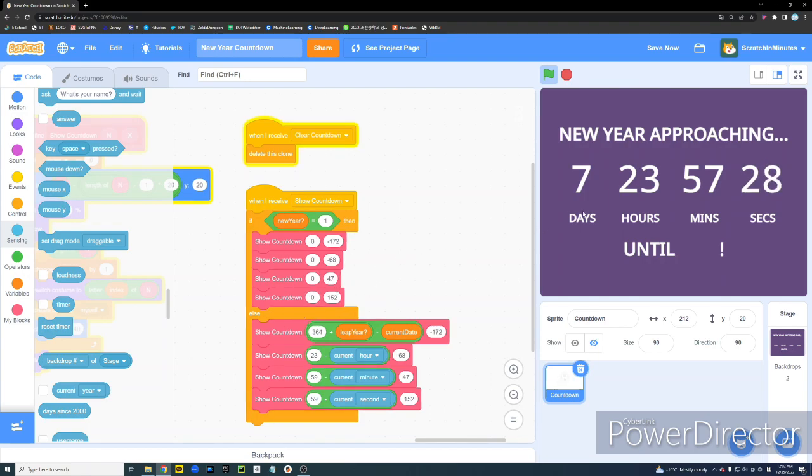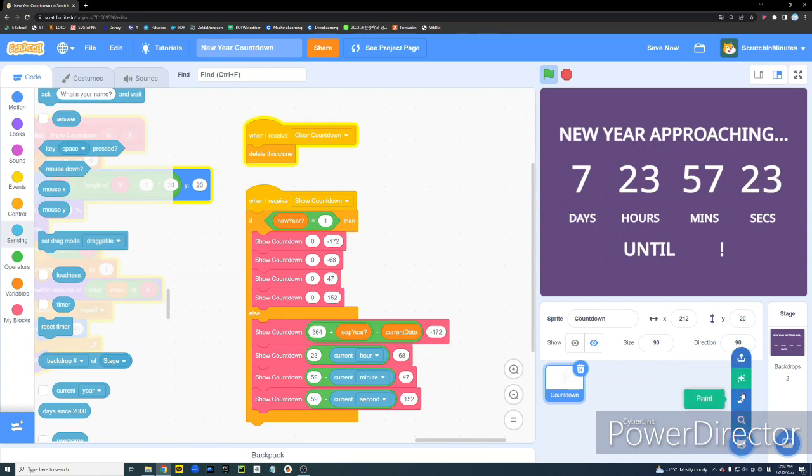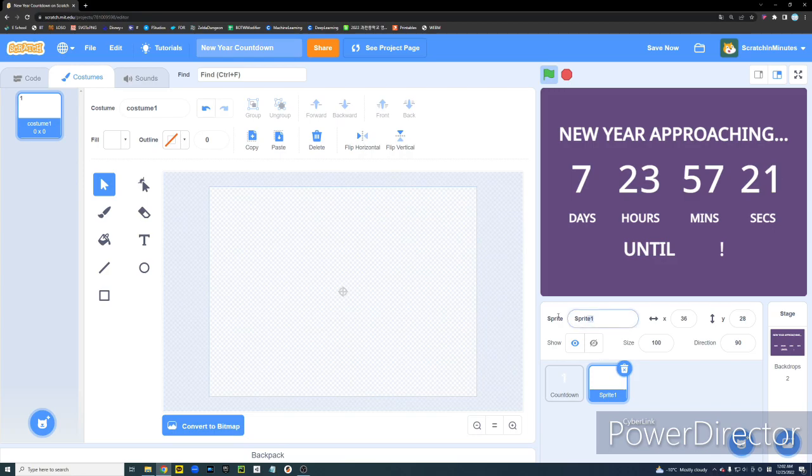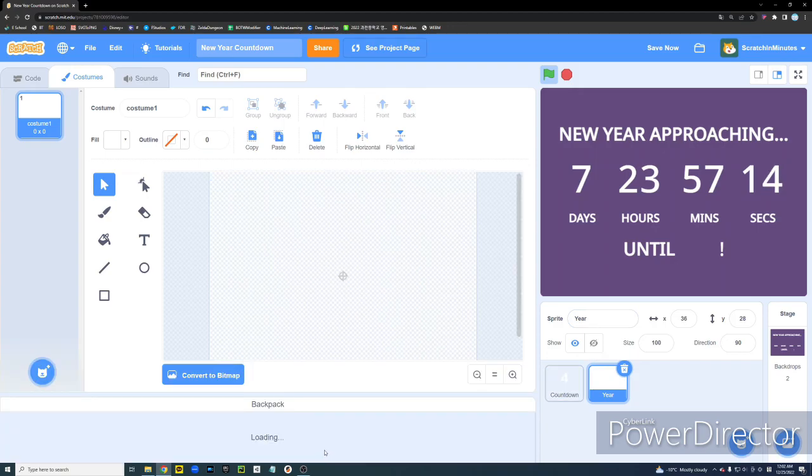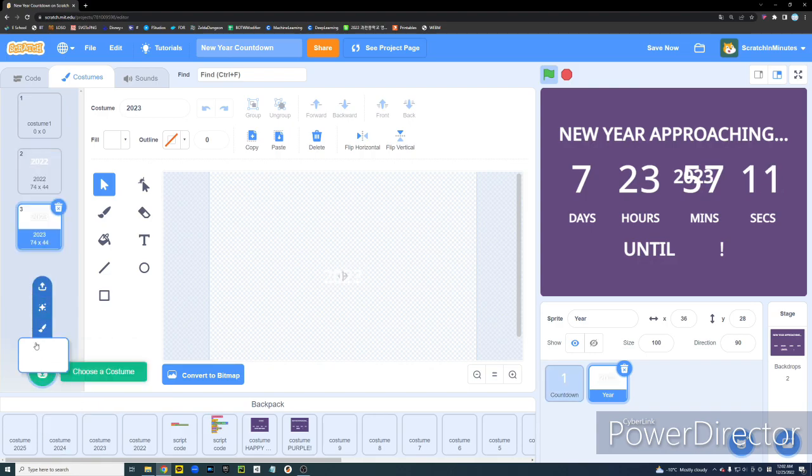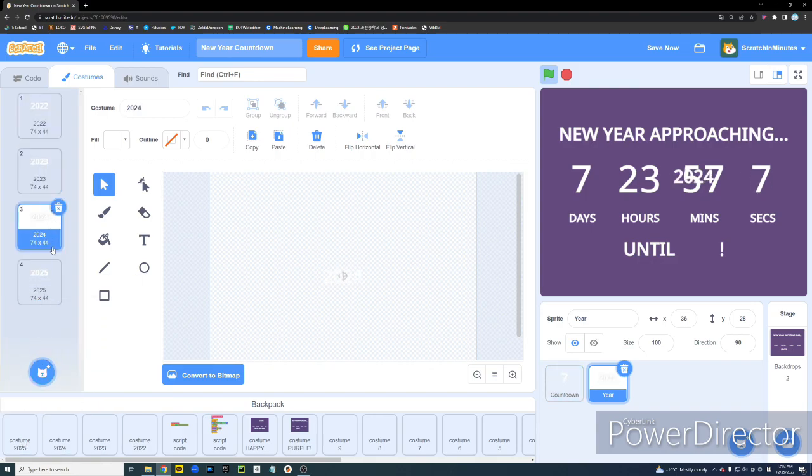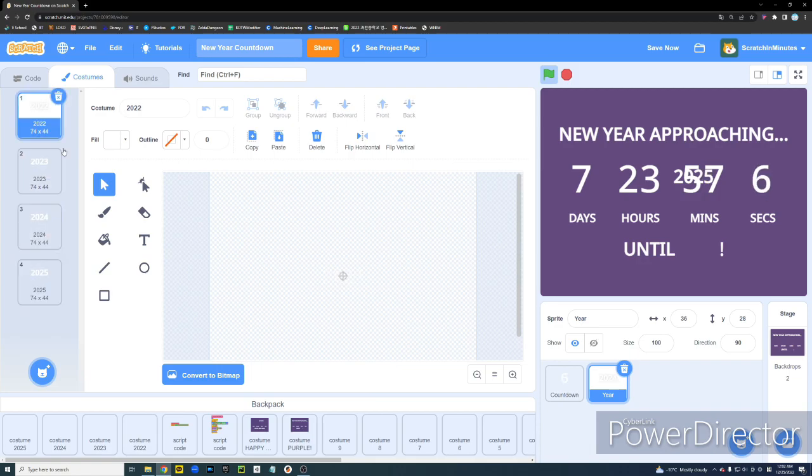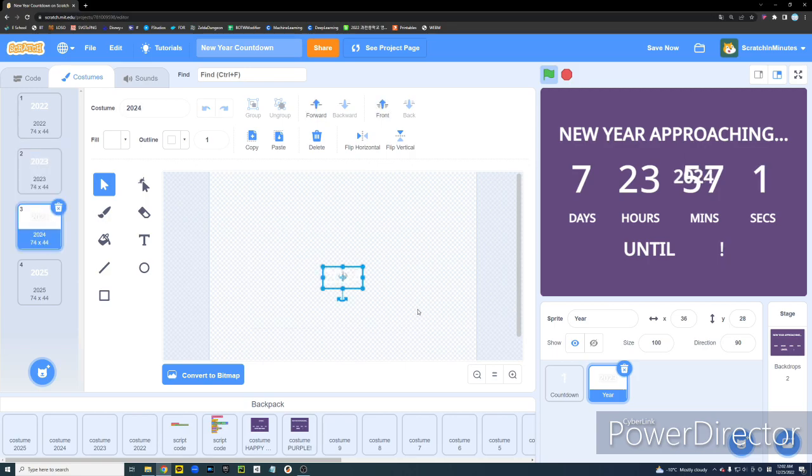So, follow along. We're going to create another sprite. And, we're going to name it, let's say, year. I've also made the costumes for this beforehand. And, so, yes, I have the numbers 2022 to 2025. I'm just going to reposition them a bit.